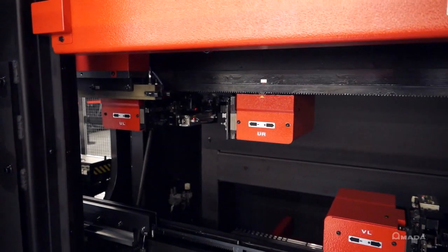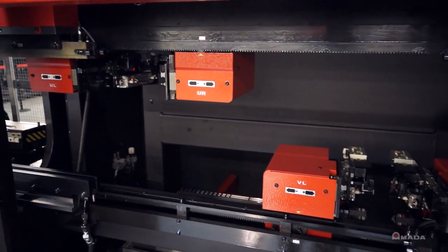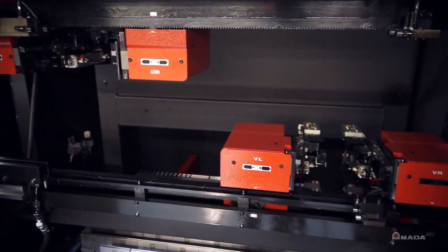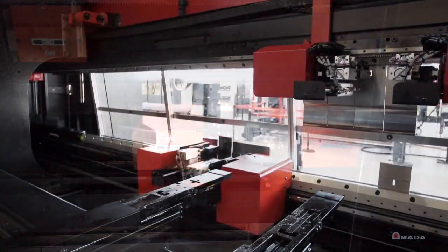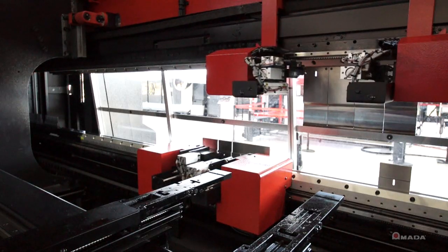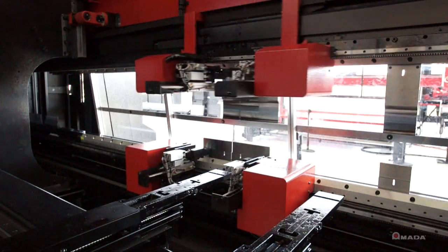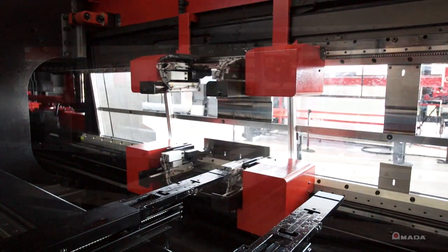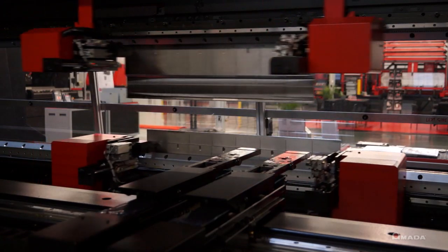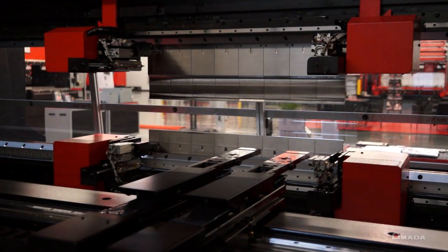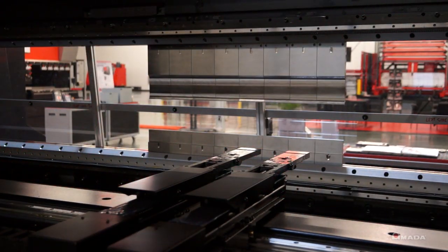During tool loading there are two punch units and two die units that work simultaneously to load and unload tools, making the process quick and efficient. A full 800 millimeter stock of tooling can be slid into position for long parts.